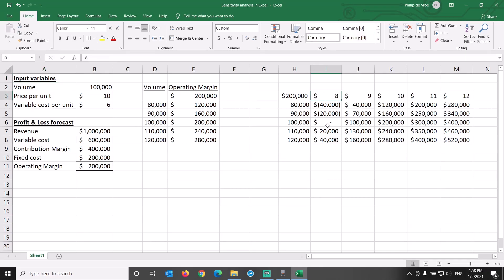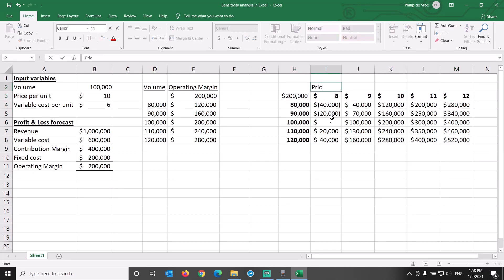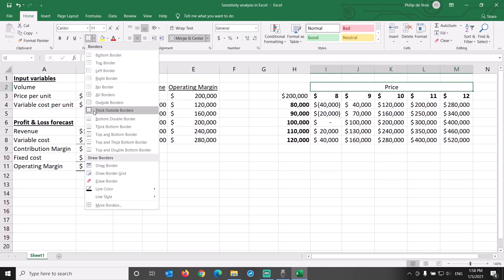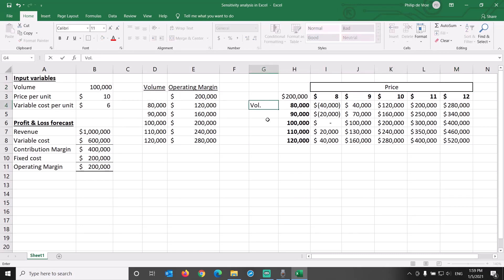Let's format the cells in the data table as dollar amounts. Let's make the price and volume input variables bold. Add the label price at the top, which we merge and center across, and apply a border to.